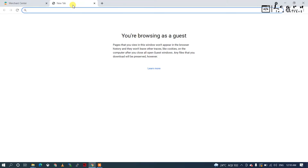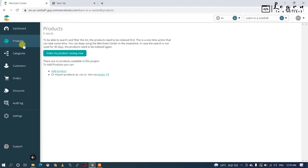Welcome back. Today I'll be explaining a little bit about commercetools, so that people who are working on this tool can get started with it. Basically, commercetools — the name itself says 'commerce' — is related to e-commerce. They provide all the services related to e-commerce things. It's a headless e-commerce platform.